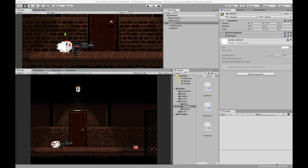Today we implemented a recoil effect using physics and changing the position of the game object we added the recoil script to. In the next episode we'll go over how to add a sound effect to our weapon when we fire, as well as adding the recoil script to our camera for a camera shake effect. The last episode will cover adding a particle system muzzle flash effect to the weapon. I hope you found this useful — thanks for watching, have a great day!